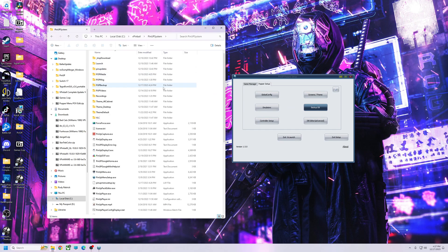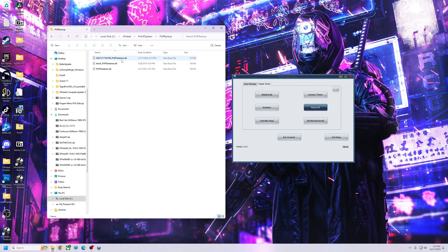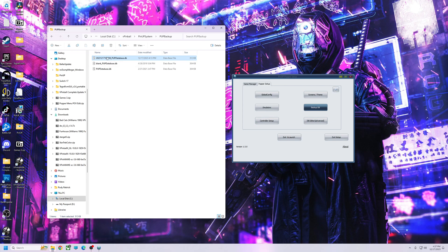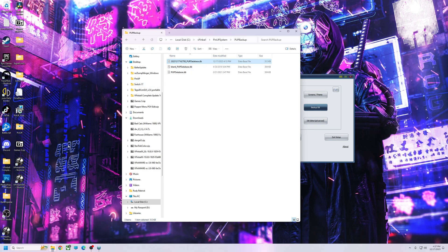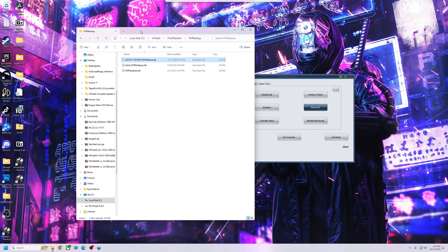And what that does is put it in your PinUp system folder into PUP Backup. And here it is, named and dated with a bunch of weird numbers. But basically if you wanted to use that, all you'd have to do is drag it out, delete the numbers off of it so it just says PUP database DB, and then you would drag that into your new setup.